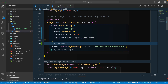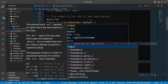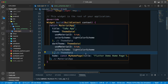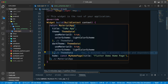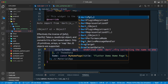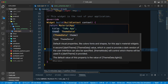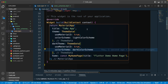We also have the dark theme, so I'll copy the theme code and paste it, making use of Material 3 for the dark theme as well with the dark color schema. Now we have both the light and dark themes set up, though we don't have an option to switch between them yet. Later, when we work on the application, we'll let the user choose their preferred theme.